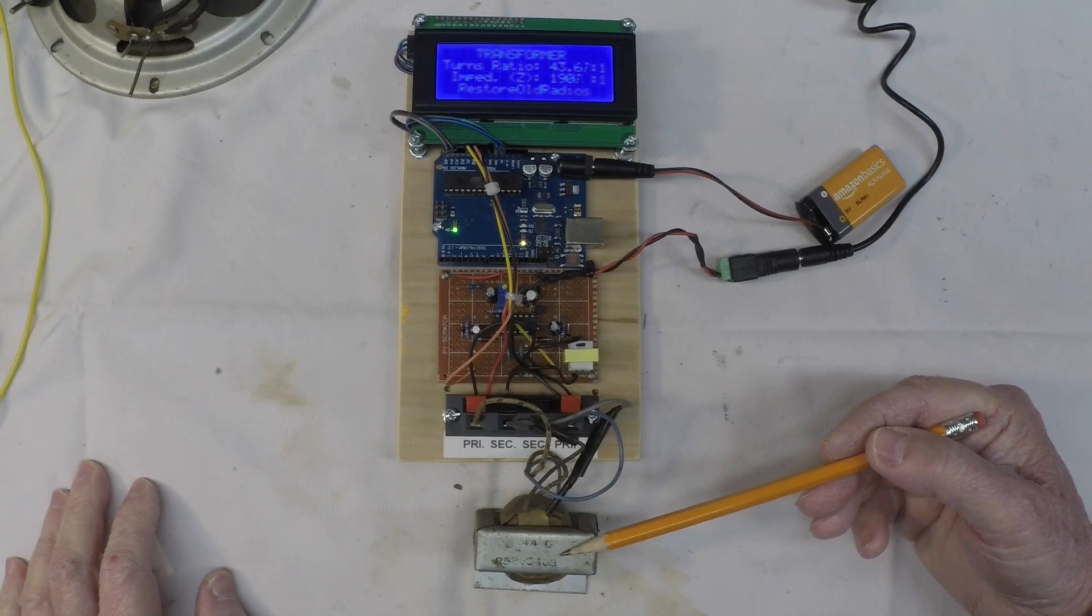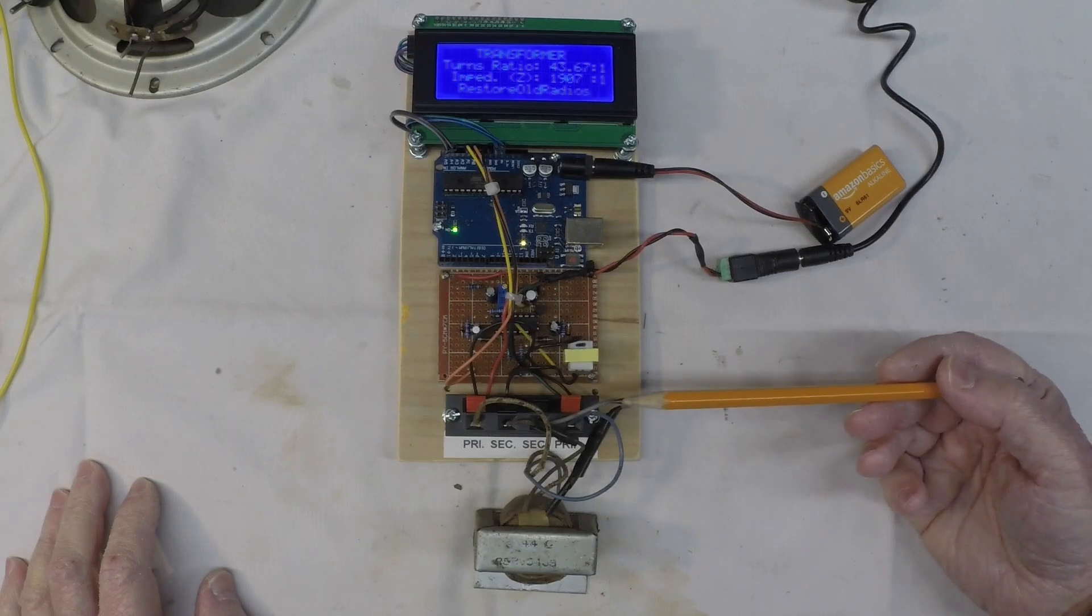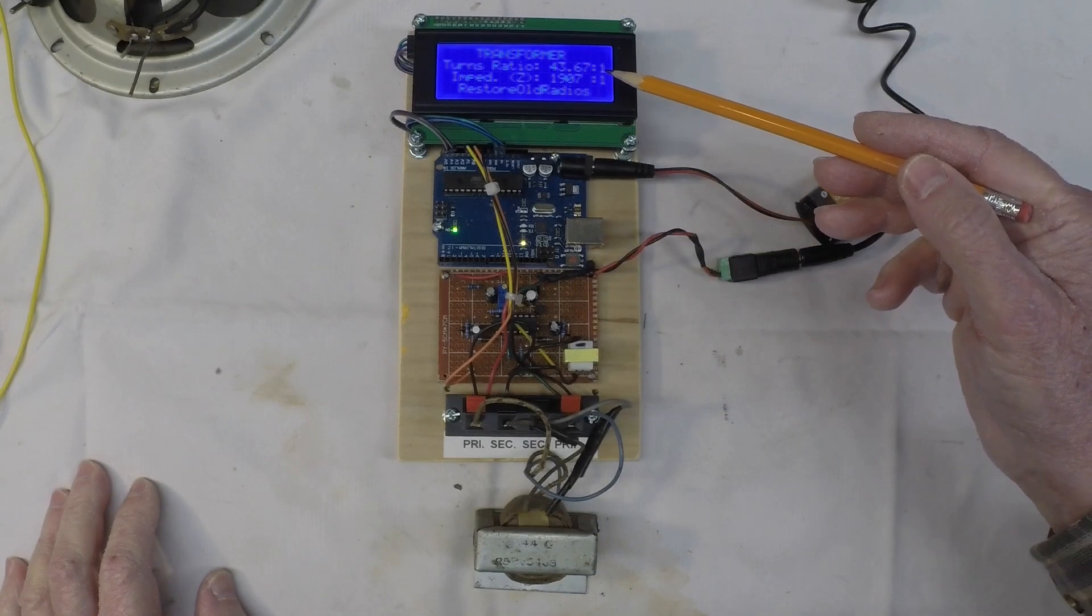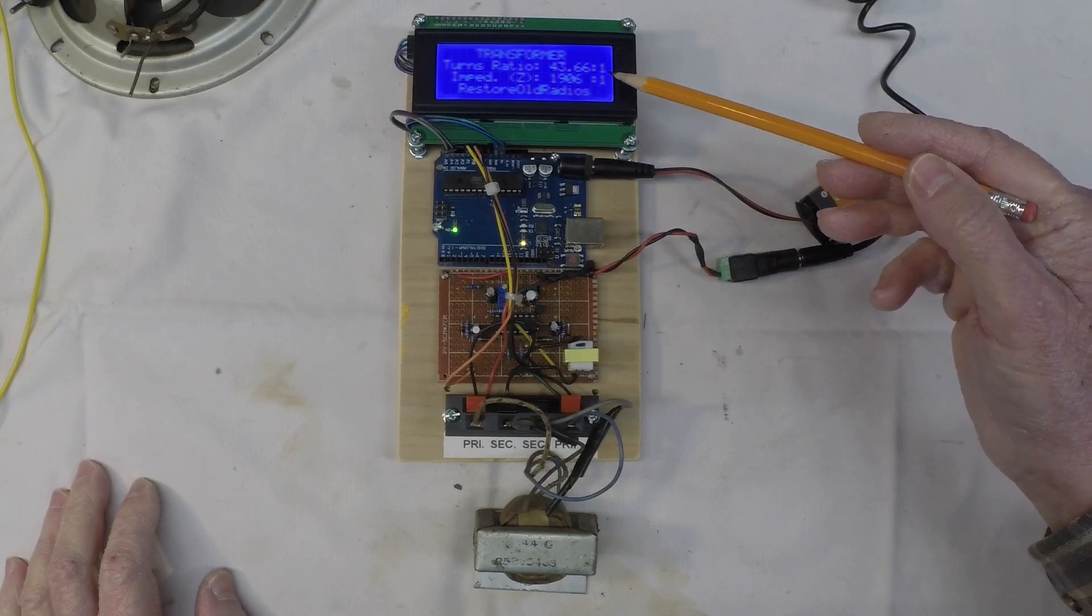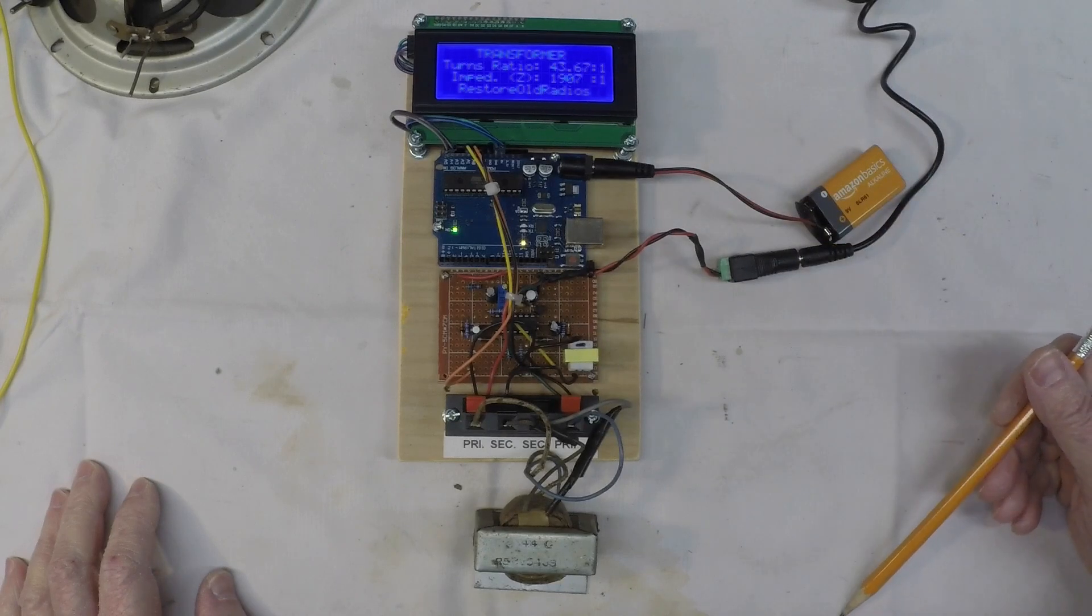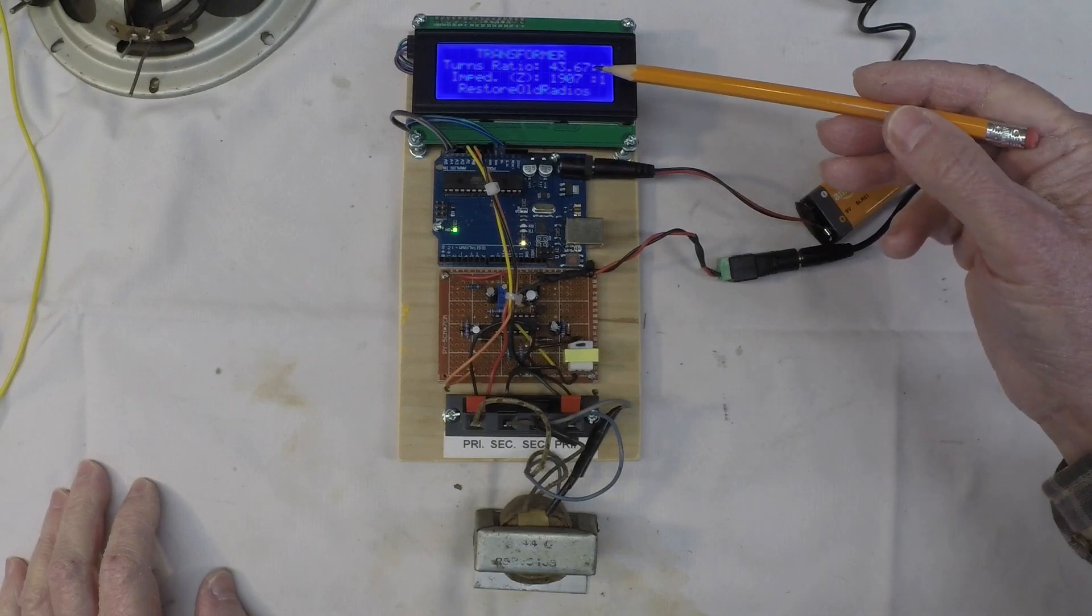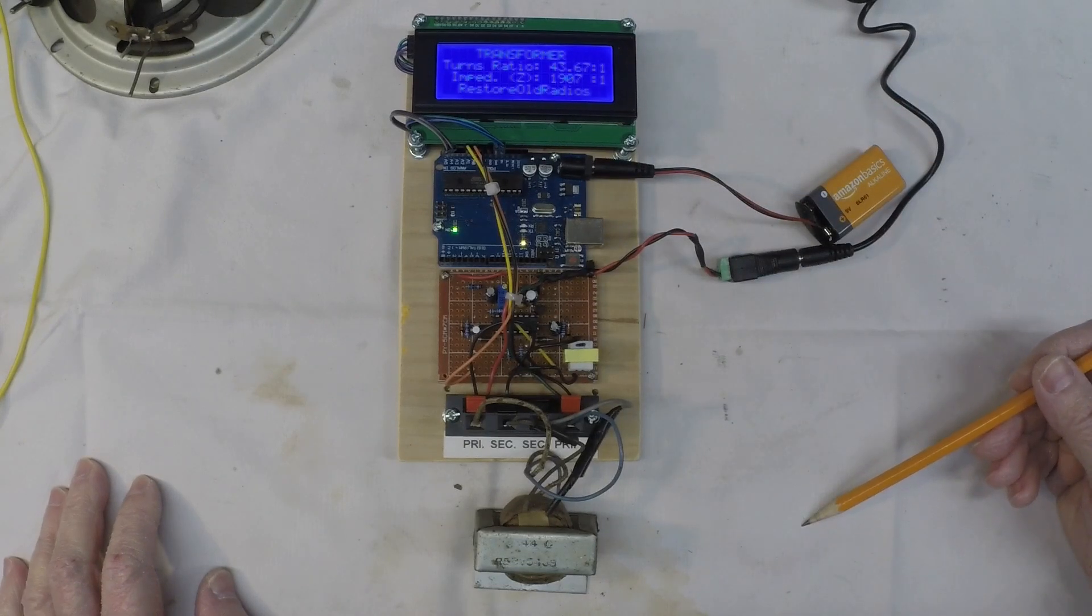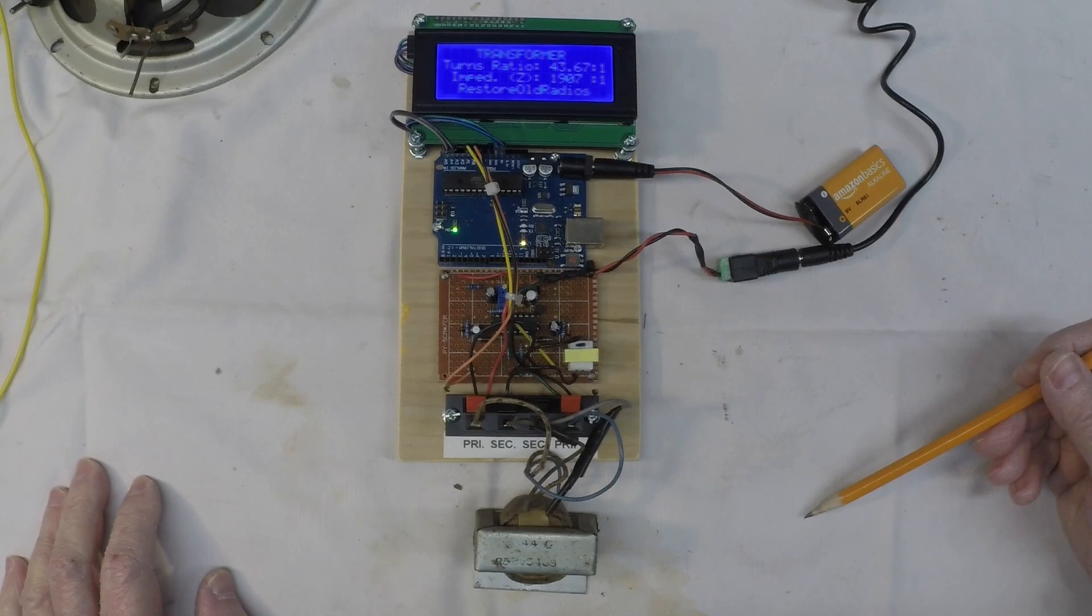You can see the transformers hooked up, primary and secondary, and we're measuring the turns ratio and the impedance ratio is the calculated value, which is nothing more than the turns ratio squared. That would be the 4367 to 1 times itself.